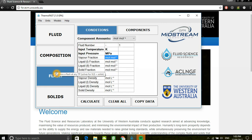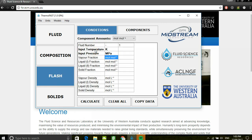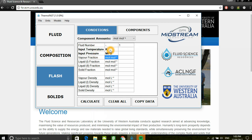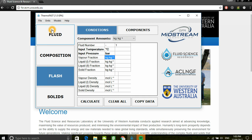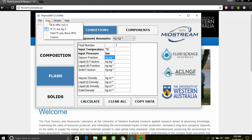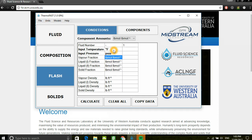Moving on to the flash, users are required to input temperature and pressure. The current default units are Kelvin and Megapascals. However, this can be changed under the units menu. You can change to SI with bars, as well as field units like Fahrenheit and psia.